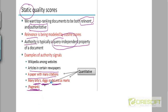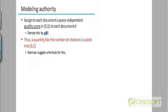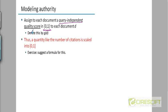So these are all ways to assign static quality scores to a document indicating the authority. And what we're going to assume is that the authority of a document is going to be quantified as a score in the interval 0,1. It's a static score. It's a query independent quality score. And we're going to denote the authority of a document by g(d), where g stands for goodness, how good the document is.